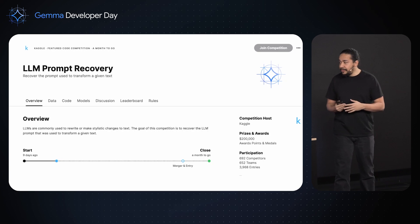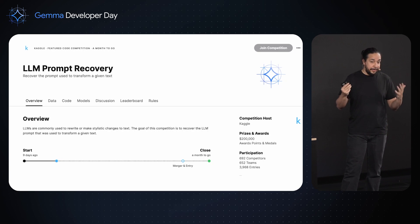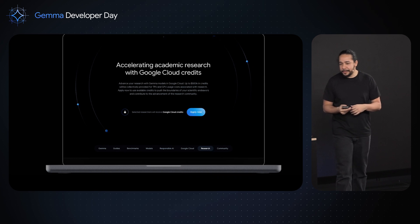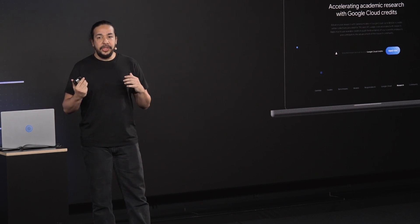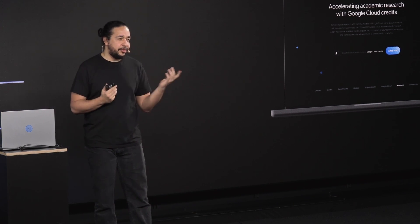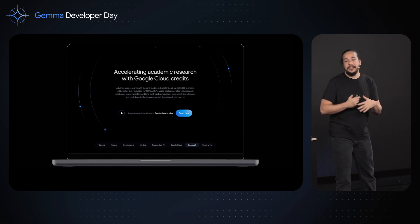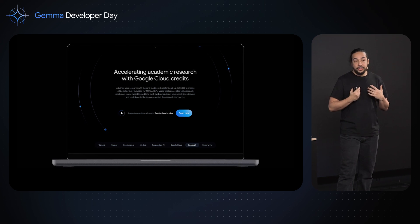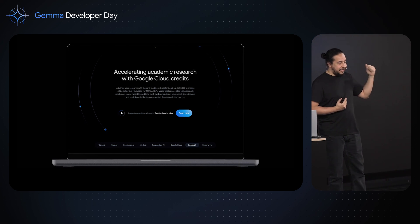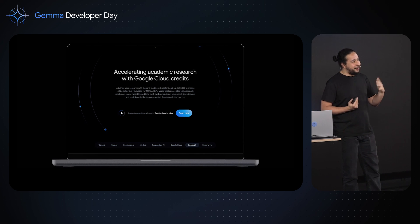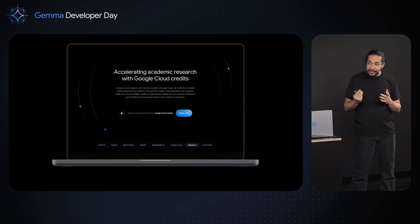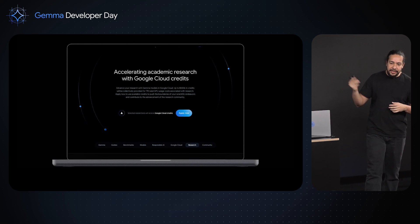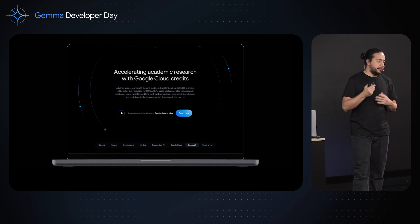If you are a researcher, we also have you covered. We have a program to give you cloud credits so you can do your research using Google Cloud and Gemma. When I say developers, I mean developers, researchers, and builders — everyone who wants to create something. Researchers are a very important part for us. We'd like to help you build new models and new capabilities. I've seen people building incredible things with this model over the last week that even surprised me. We have this on our main page — and if you are a researcher, we can give you more information also during the break.